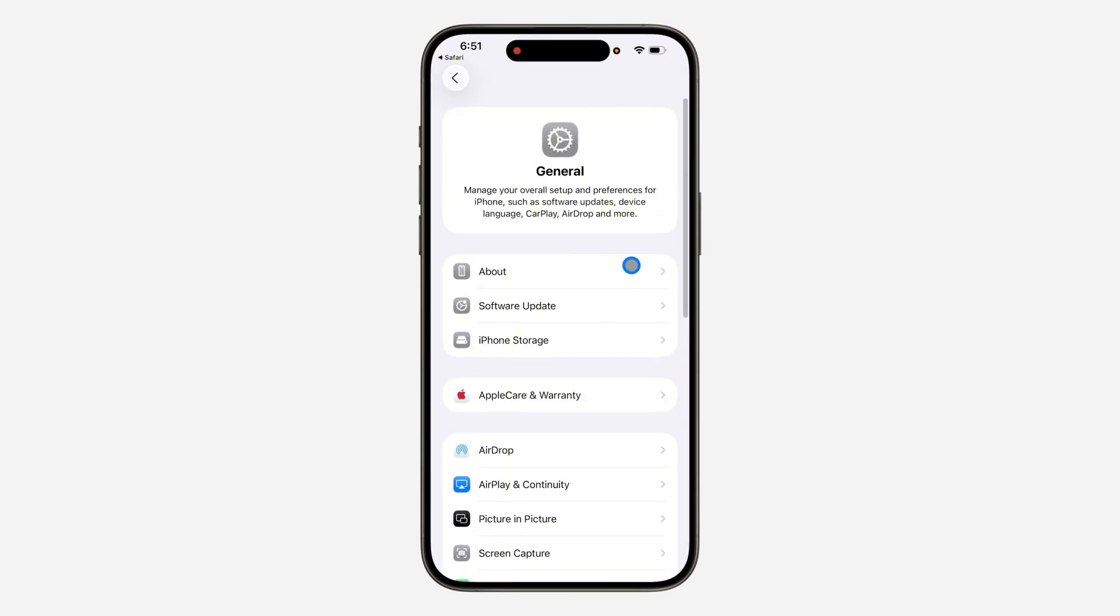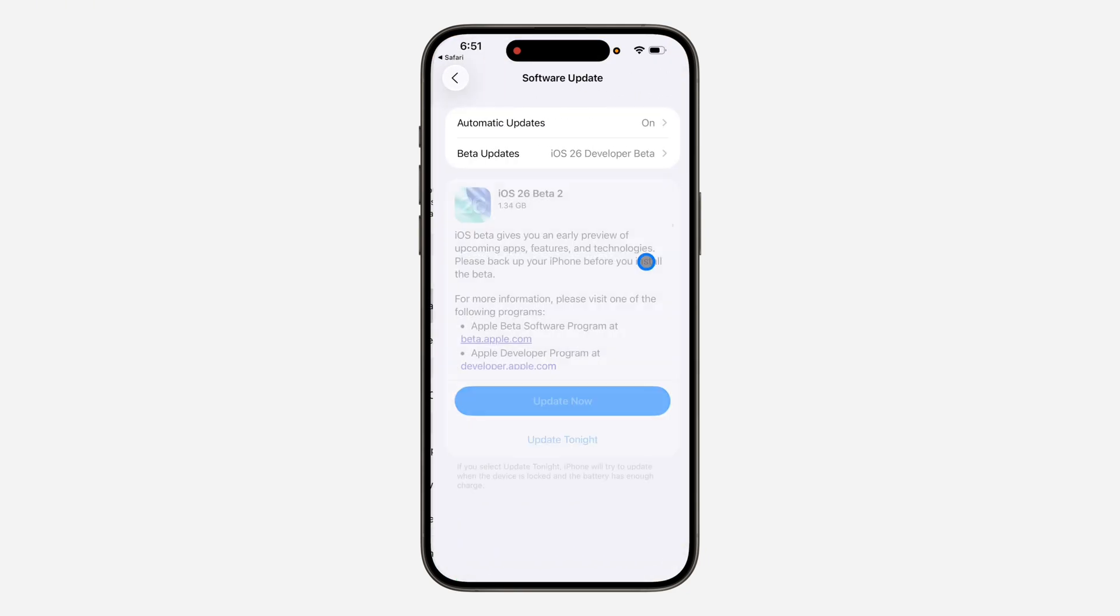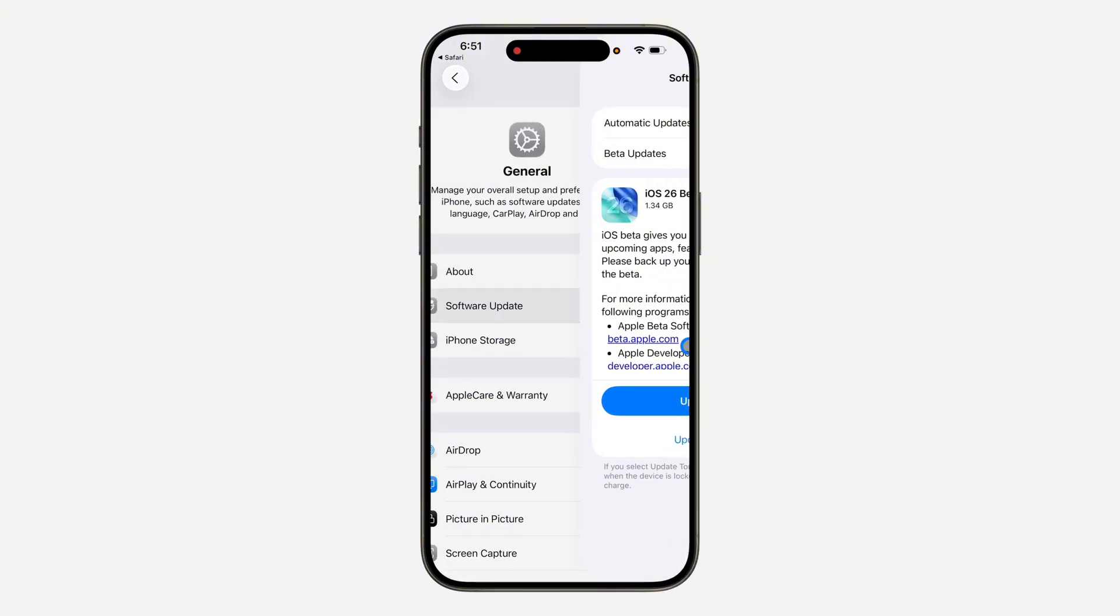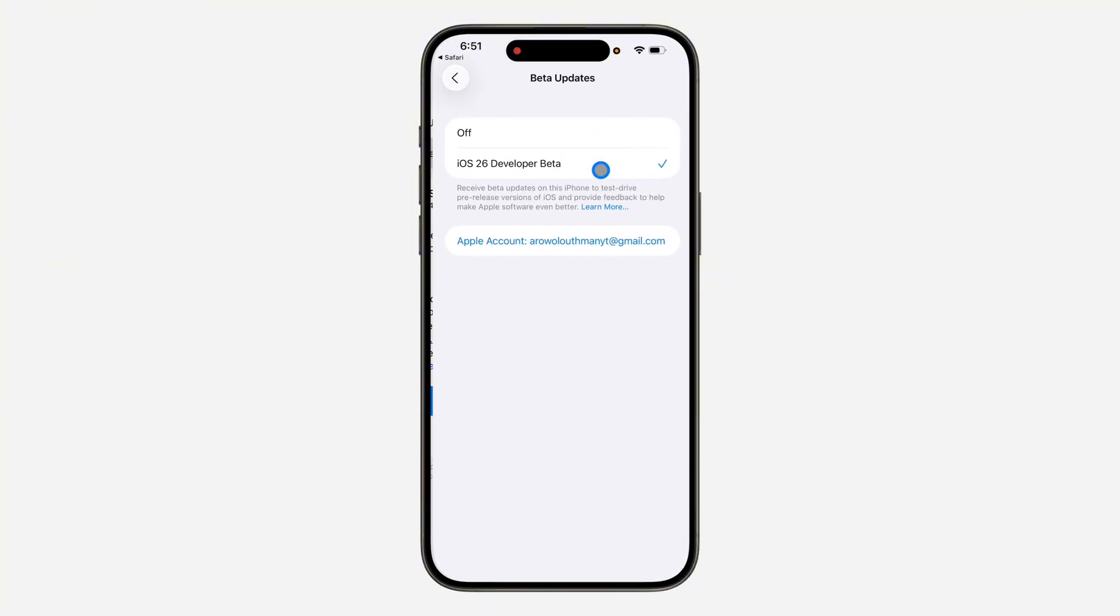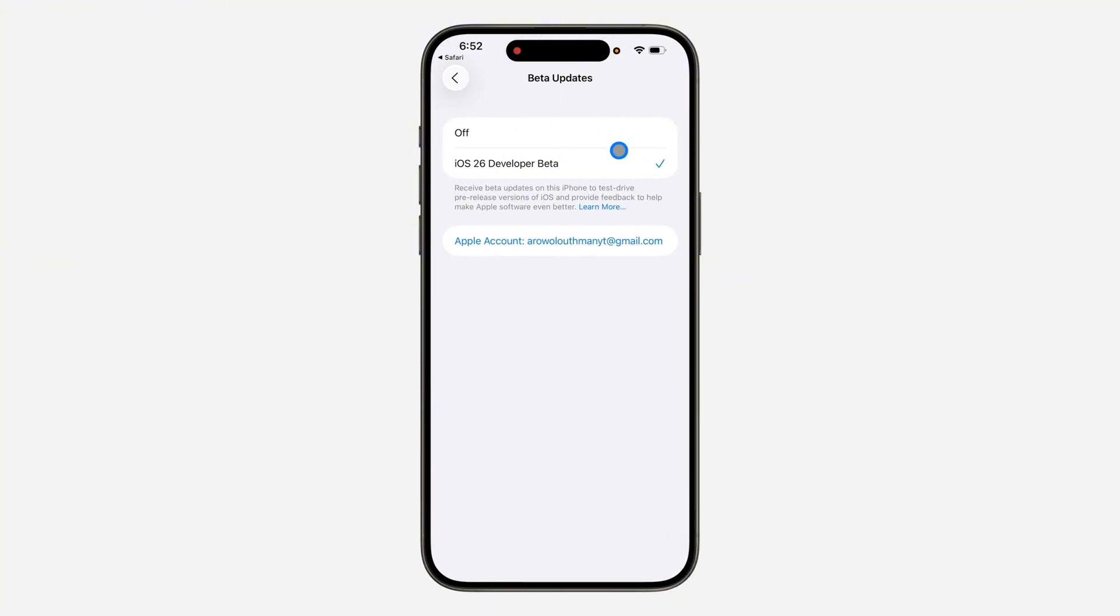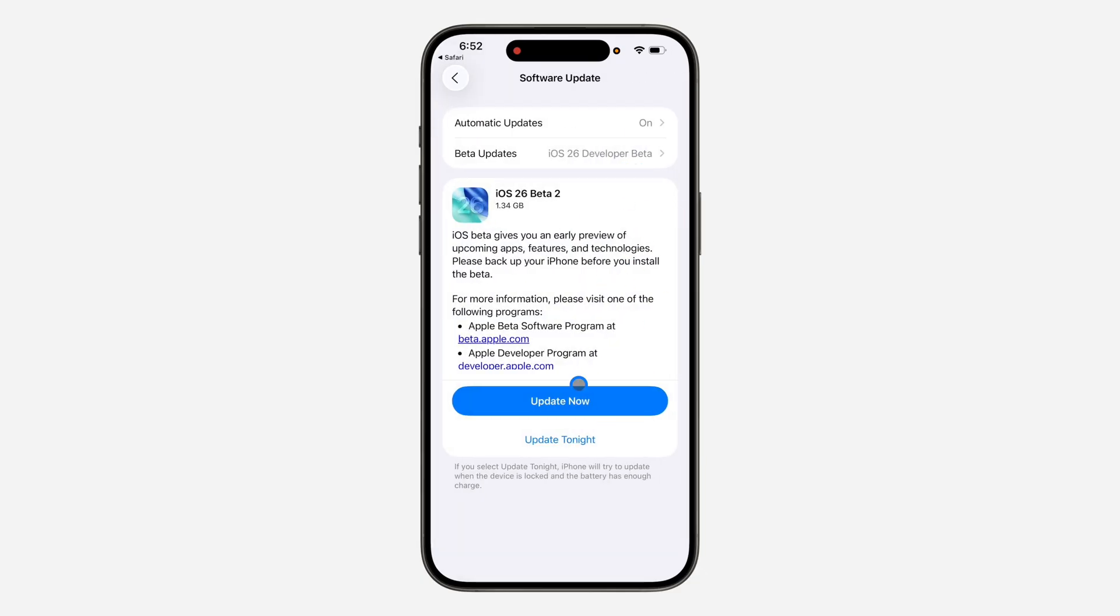Once you click on it, it'll take you to your phone Settings. Click on General, click on Software Updates, and click on Beta Updates. If it's set to Off, select iOS 26 Developer Beta.